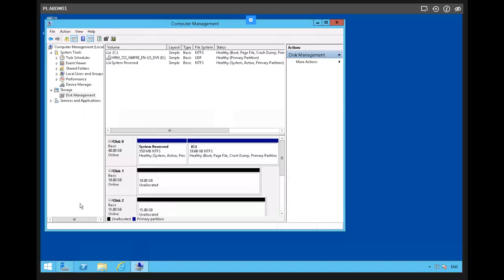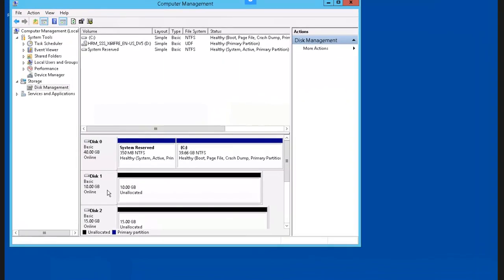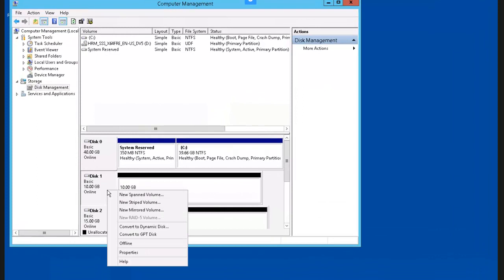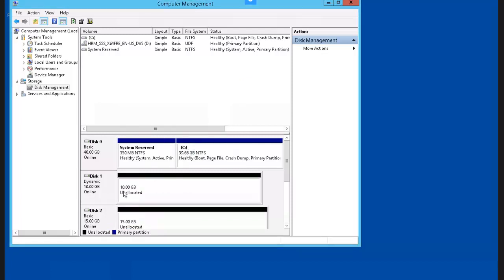Now we're going to convert disk 1 back to a dynamic disk by right-clicking and selecting Convert to Dynamic Disk. Selecting disk 1, and it is now converted to a dynamic disk.